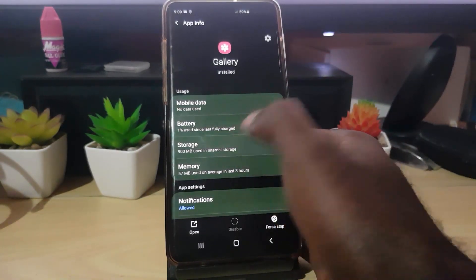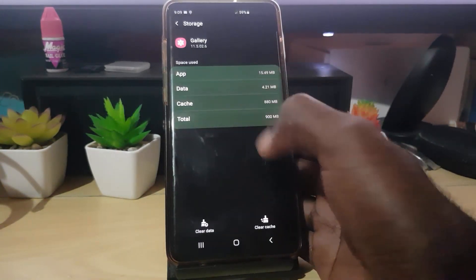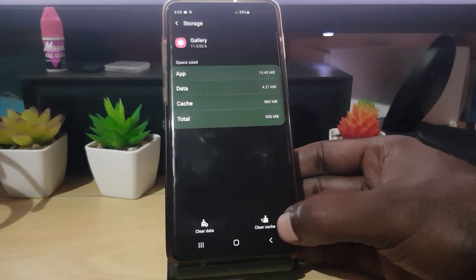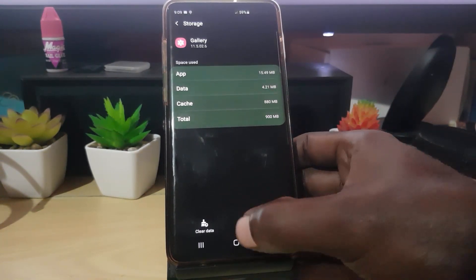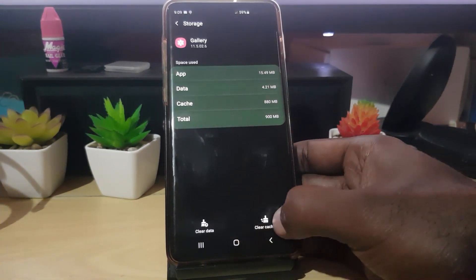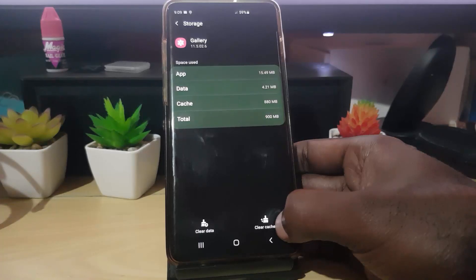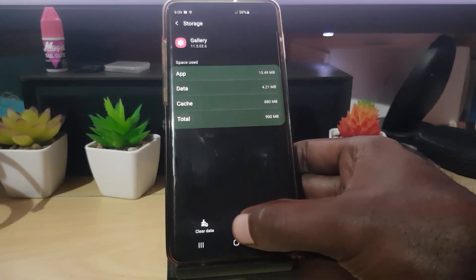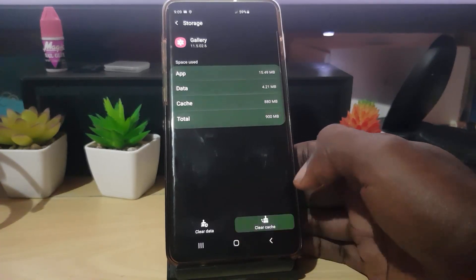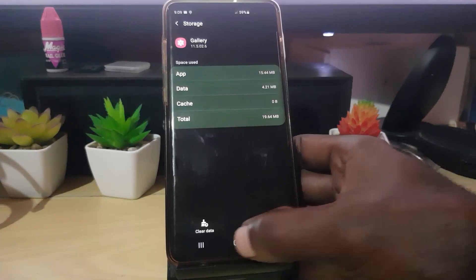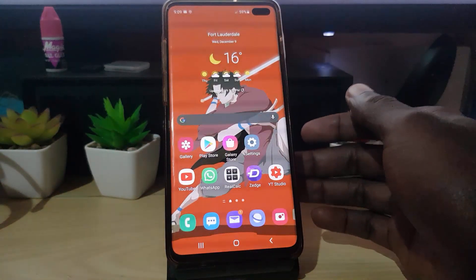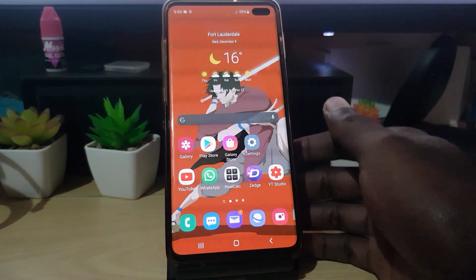Once you're in Gallery, go to Storage. Once you're in Storage, you should see the option here. What you're gonna do is clear the cache — do not clear data, clear the cache only. If you clear data you could lose files. So go ahead and clear cache.